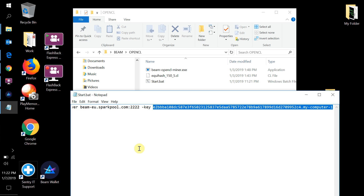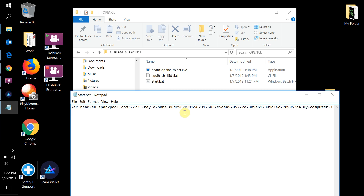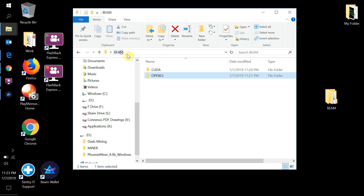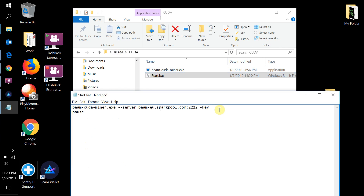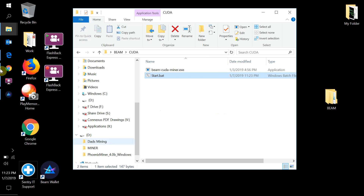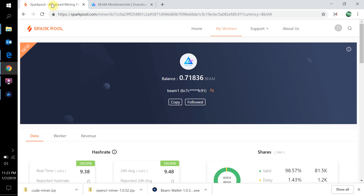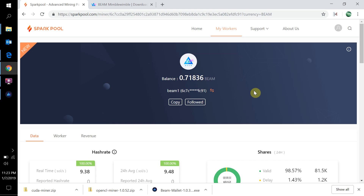Do the same thing in your OpenCL batch file — paste the same key and worker name. Save both files. Now go back to Chrome and go to SparkPool. In the worker setup, the top field is your name and the bottom field is your key. Once you enter those, you'll get the dashboard screen that shows your balance and hash rate — as you can see, I already have a balance showing.